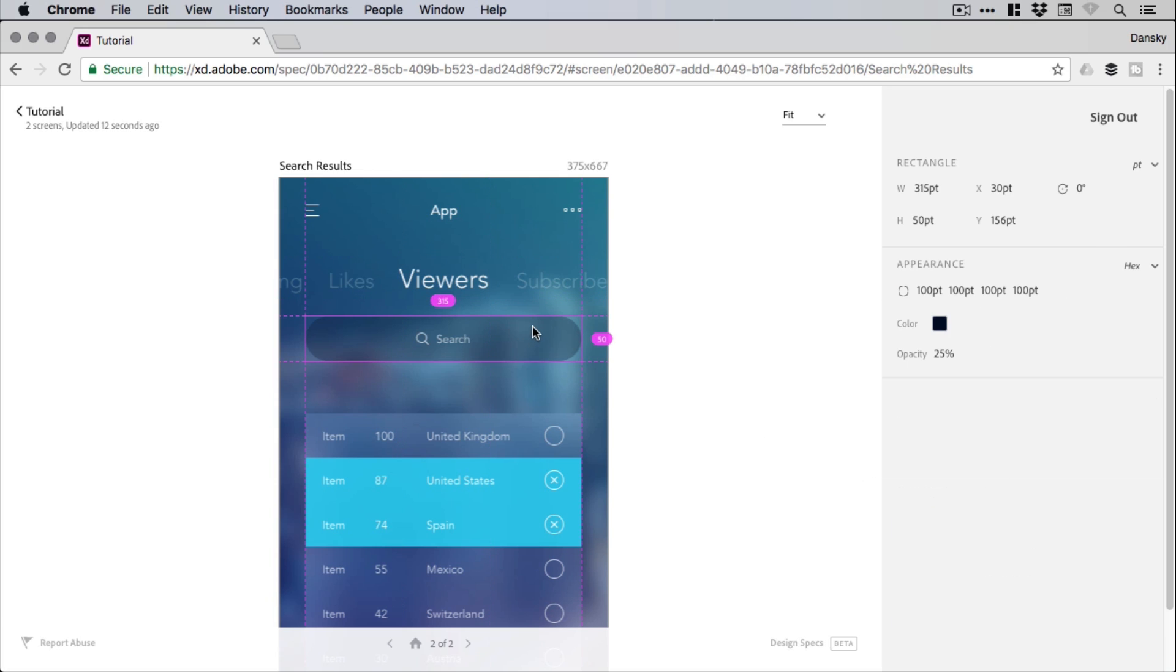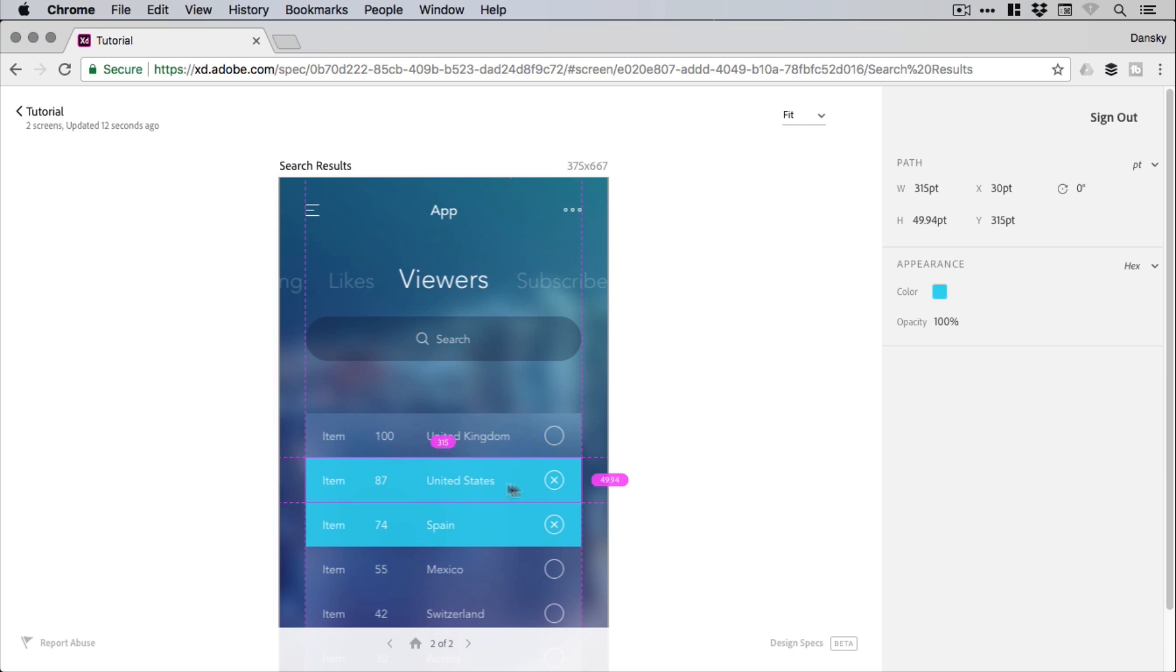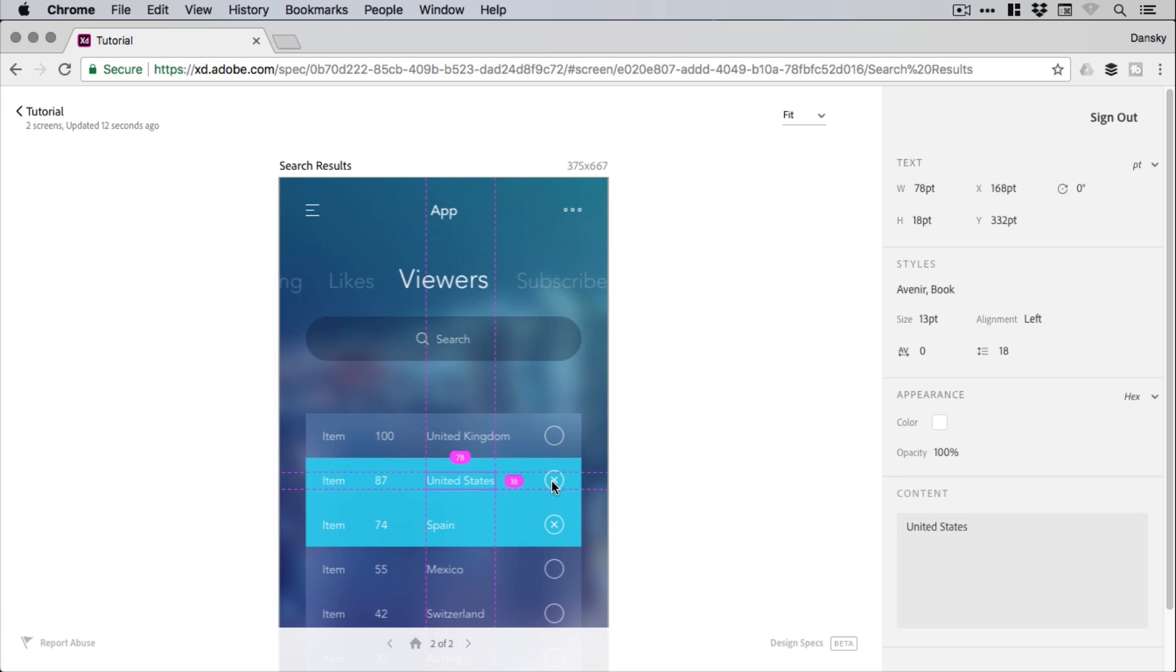So as you click on different objects within your design, this panel on the right is contextual and it will show information related to the object that is currently selected.